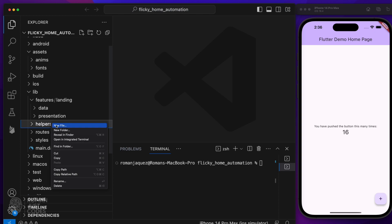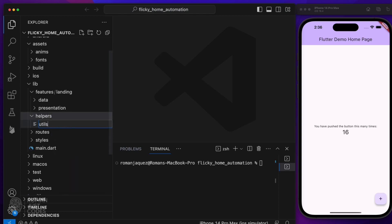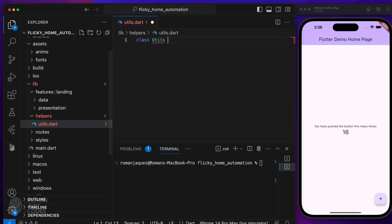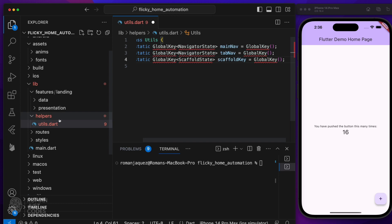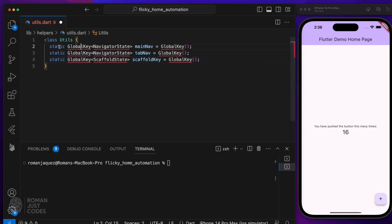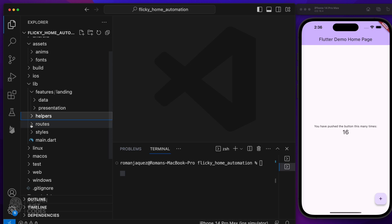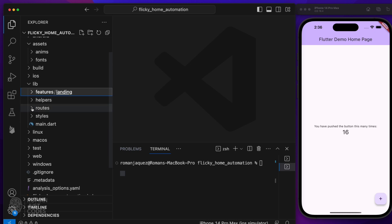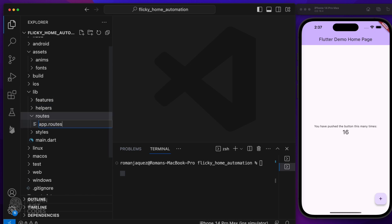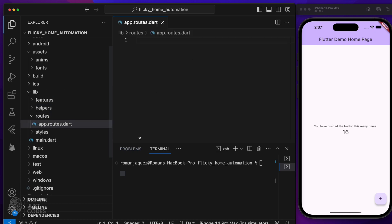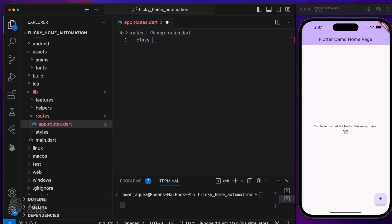Inside the helpers folder, let's add a utils.dart class that will hold some global keys to programmatically access route navigation elements and scaffolds. Inside a routes folder, add an app.routes.dart file, which will house all my navigation strategy definition. More on this later.